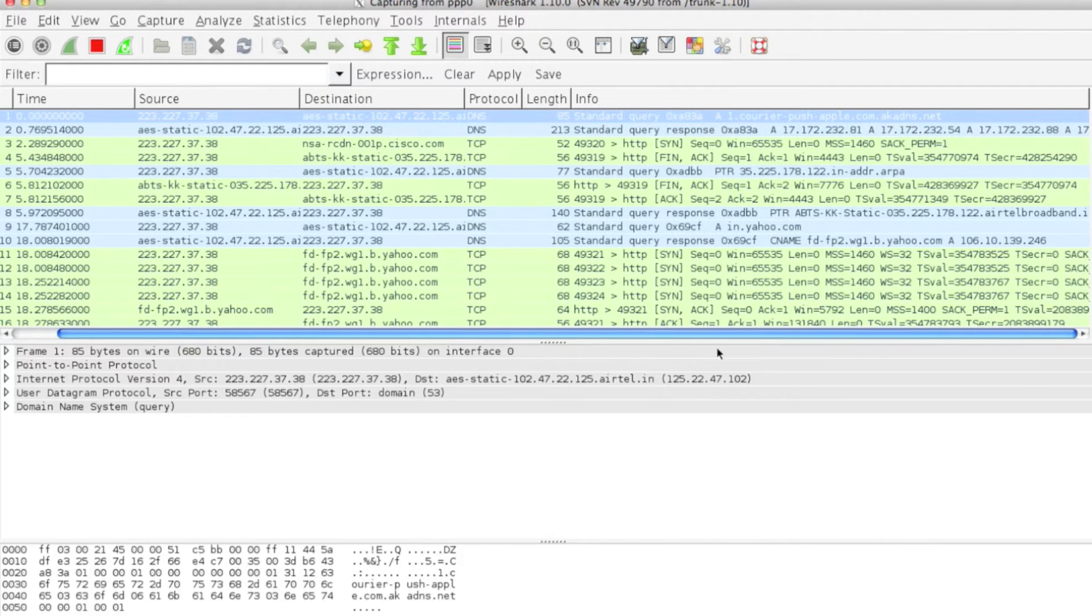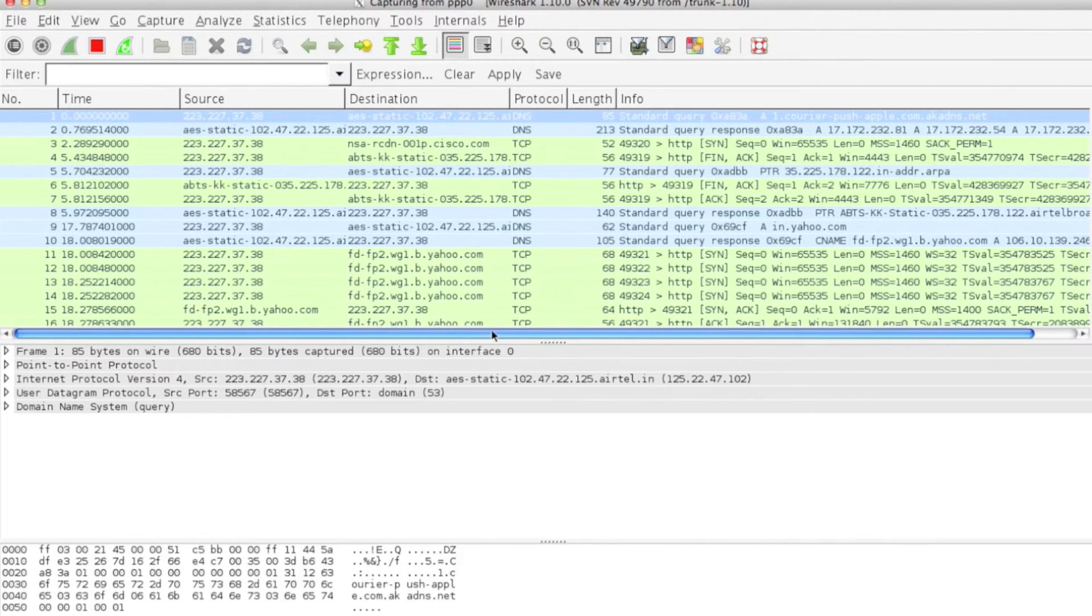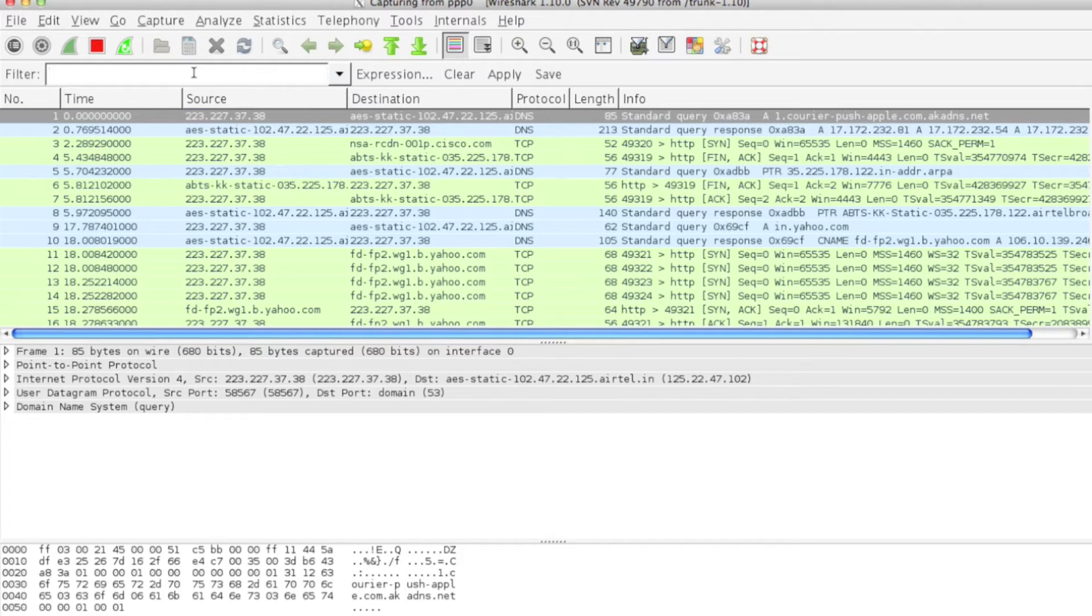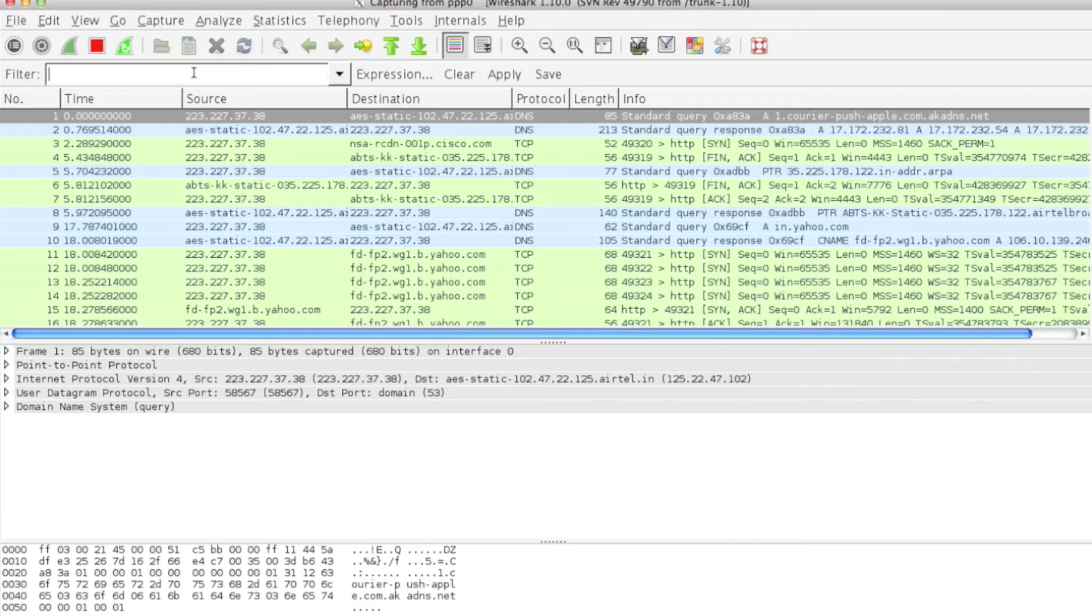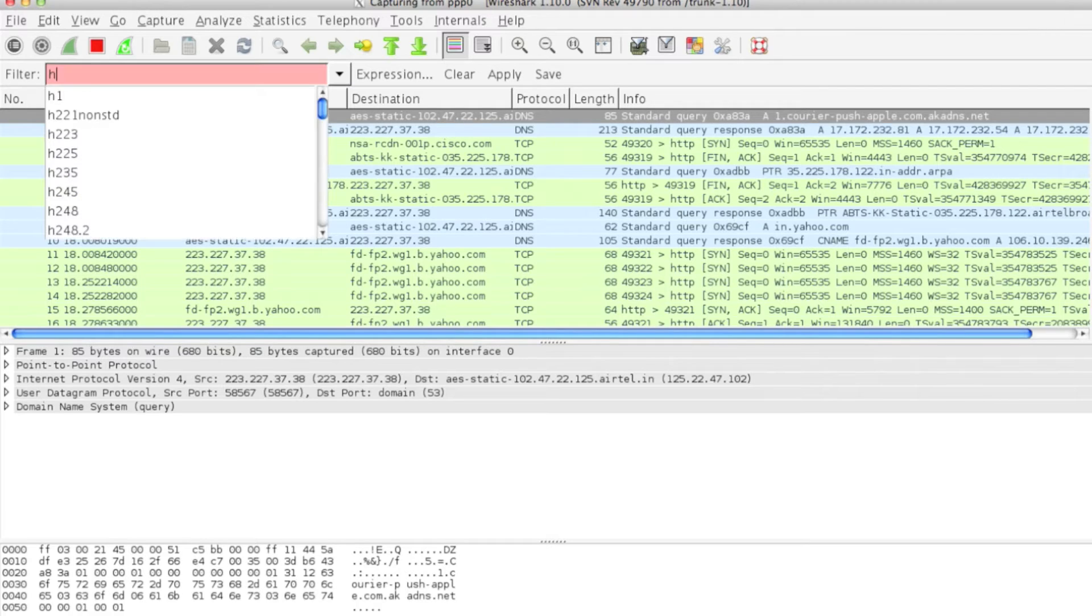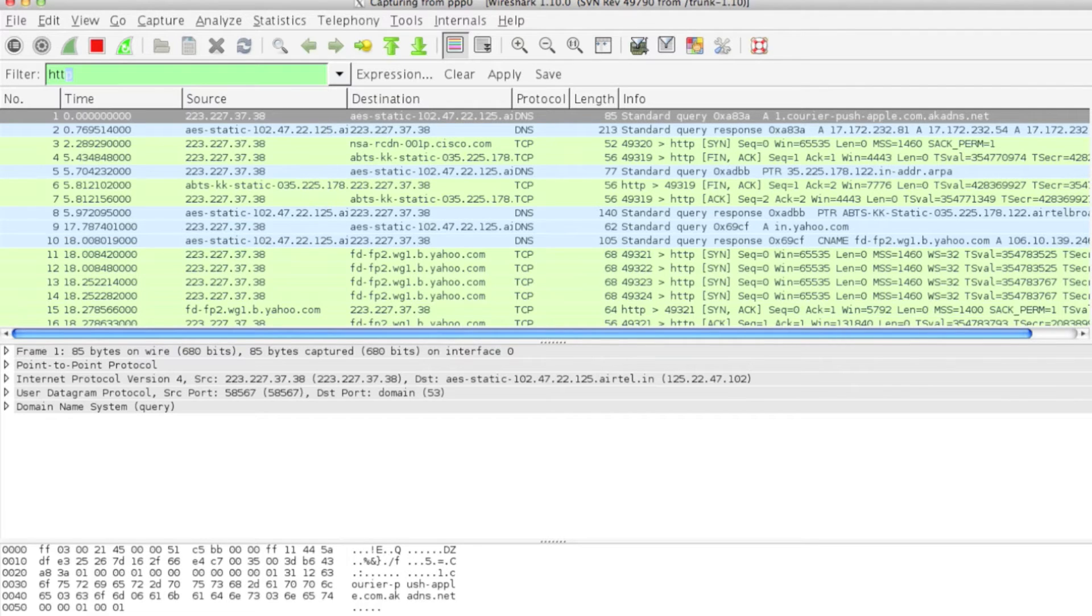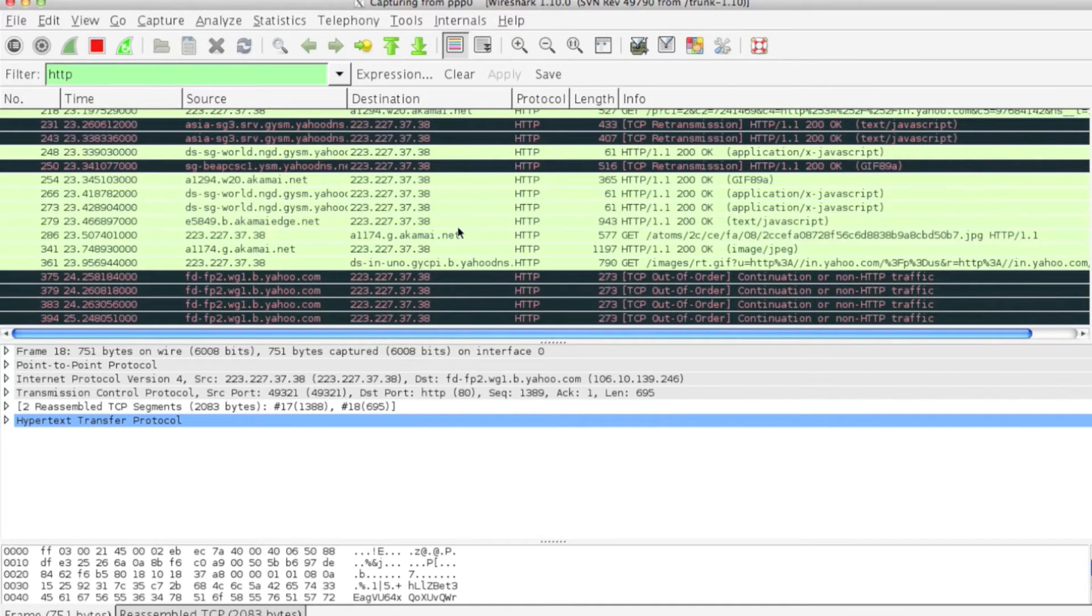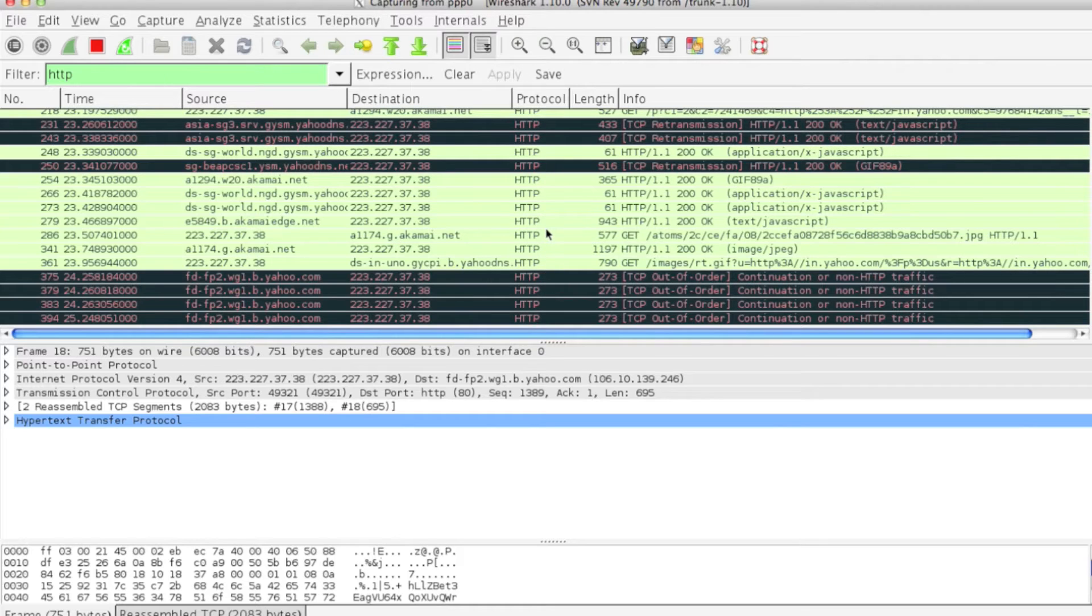Maybe you might not be interested in each and everything, so you have to start filtering out. Let's say you're working on HTTP. You can see only HTTP packets. Just type HTTP and it will show you only the HTTP packets.